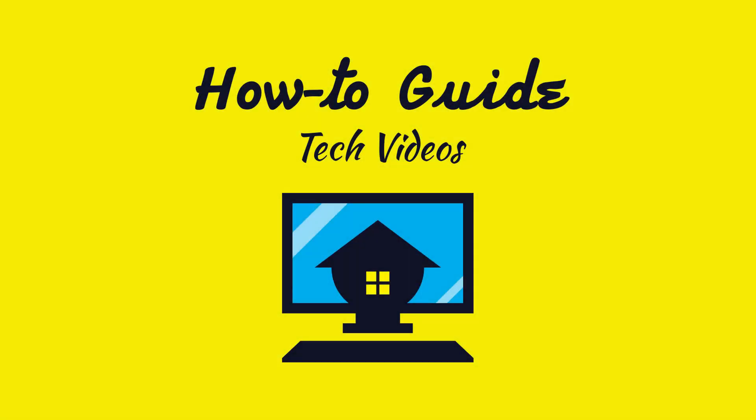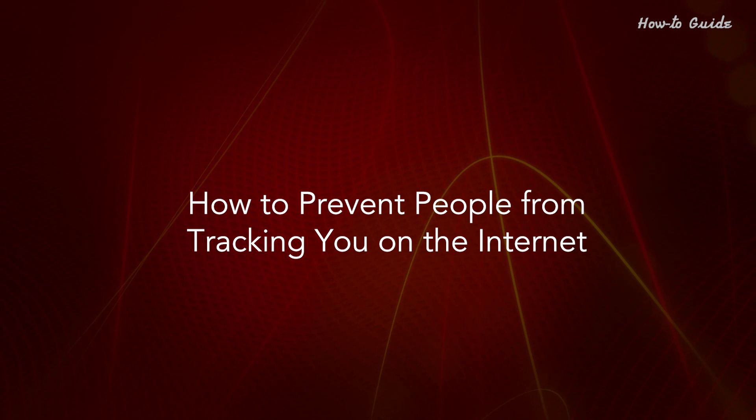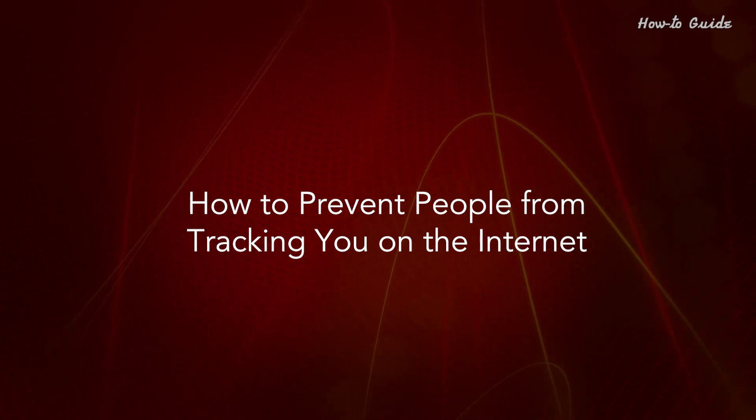Welcome to this tutorial. How to prevent people from tracking you on the Internet.